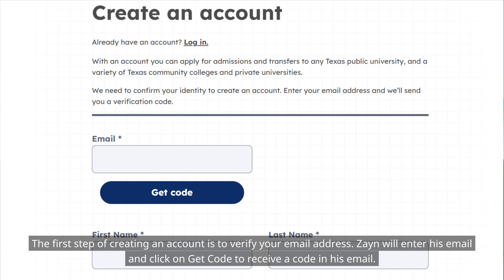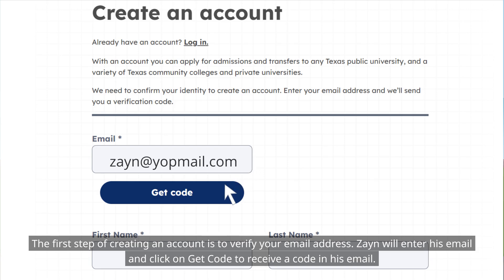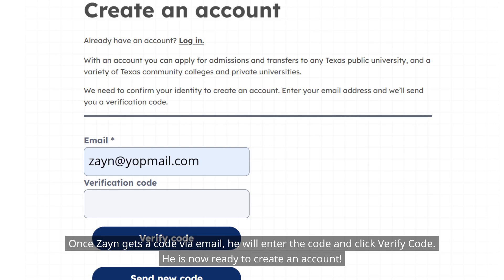The first step of creating an account is to verify your email address. Zane will enter his email and click on get code to receive a code in his email. Once Zane gets a code via email, he will enter the code and click verify code.